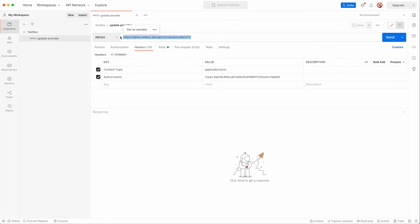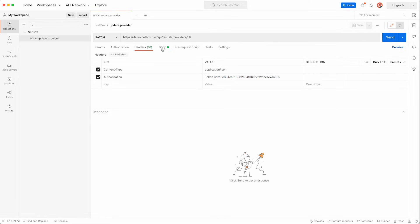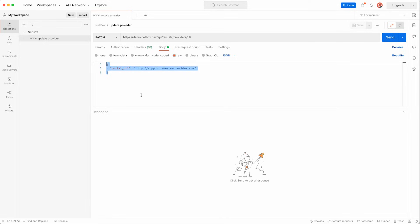Then you can see we have added some headers to the API call which specifies the content type as JSON and also includes an authorization token which is required to authenticate to Netbox via the API and we'll cover tokens in a later module in more detail. Next up we have the body of the request which contains the actual JSON payload that we're going to send in the API call. The field we're updating is the portal underscore URL and we will give it the value of support.awesomeprovider.com.